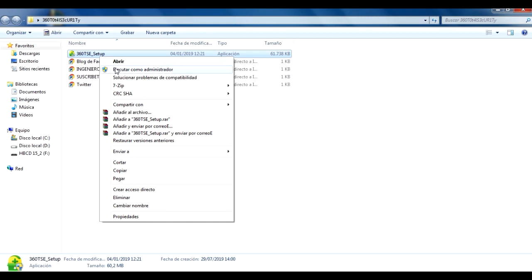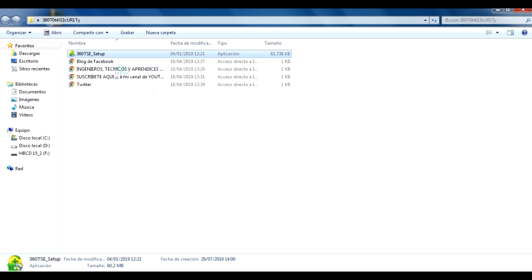Click derecho, ejecutar como administrador, entonces nos vamos a hacer con una pantallita que nos diga que sí, para que se nos haga la instalación.